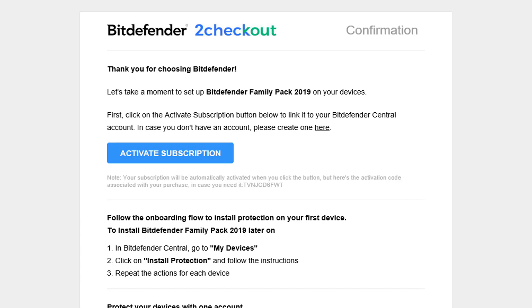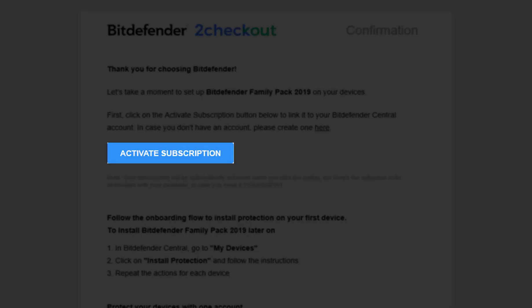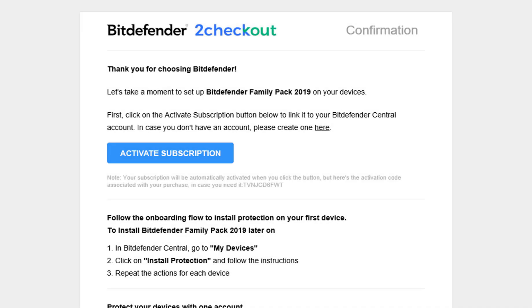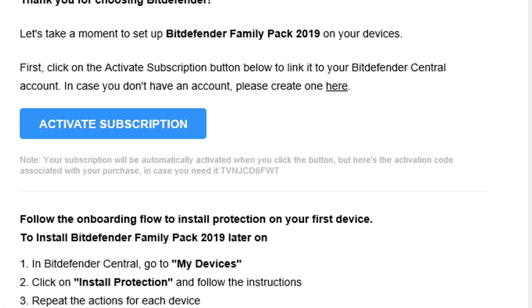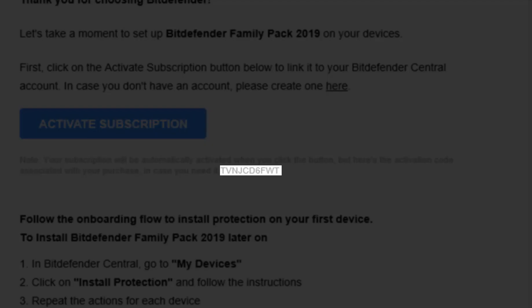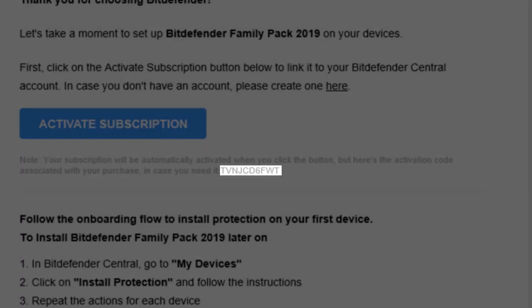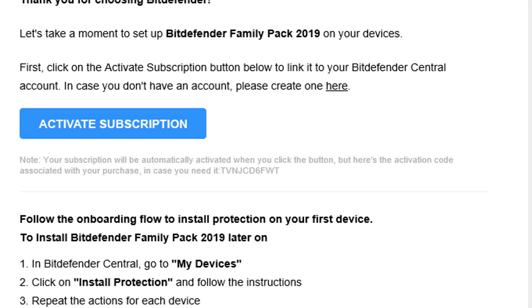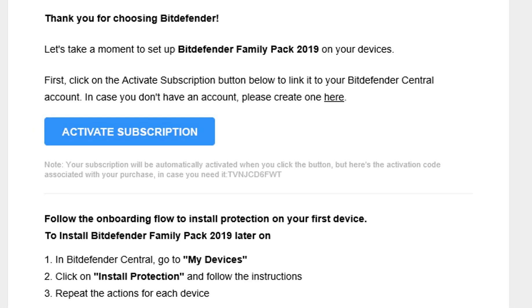First of all, open the email you received after purchasing Bitdefender. Here, you have two options. You can either click on the Activate Subscription button, after which you will be redirected to our central platform, or you can copy the link from the email and activate it manually. In this case, we'll activate it manually.